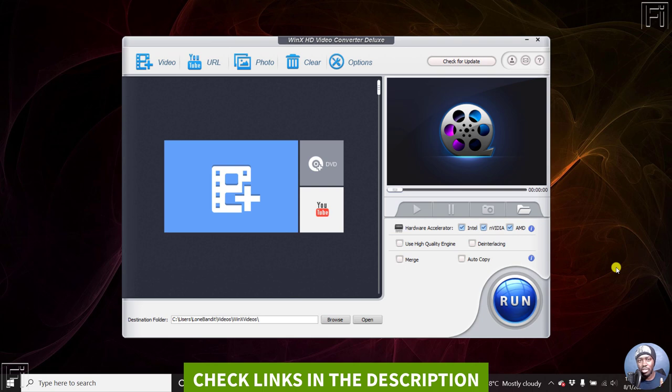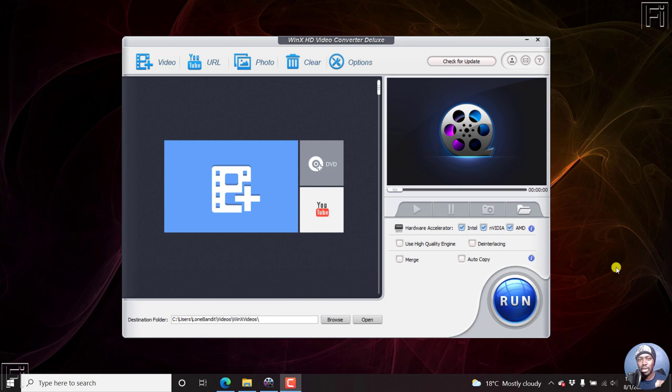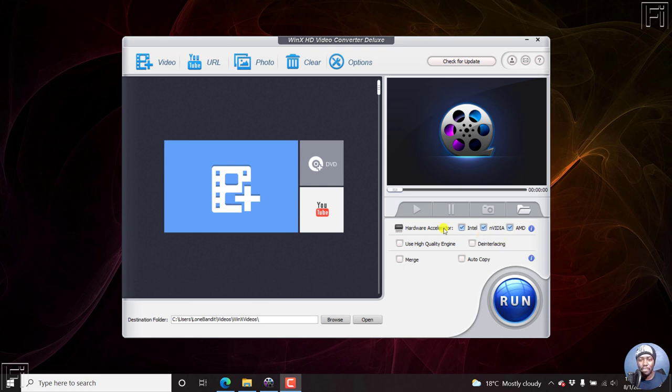You need basically three things. You need WinX HD video converter, and you can check it out from the link below. Number two, you need the video that you're going to be burning the subtitles to. And obviously, you need the subtitles that you're going to be burning to the video. So I have the application, the video and the subtitles. Let's begin.